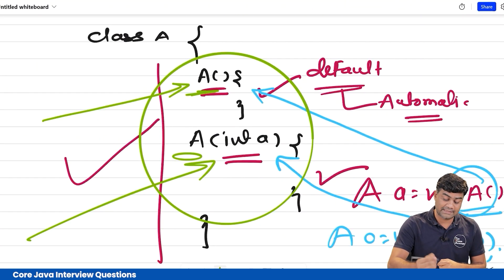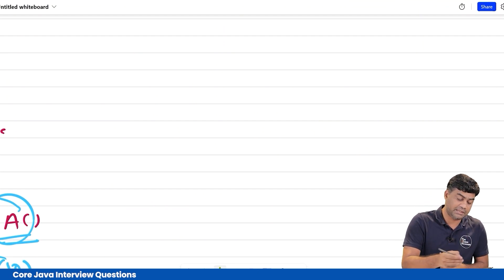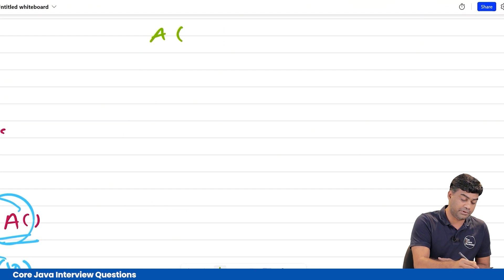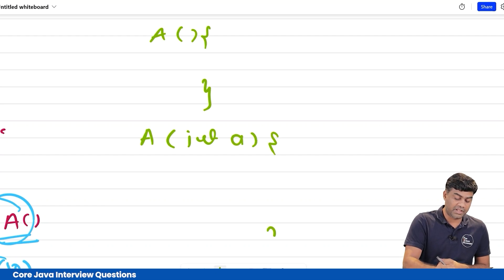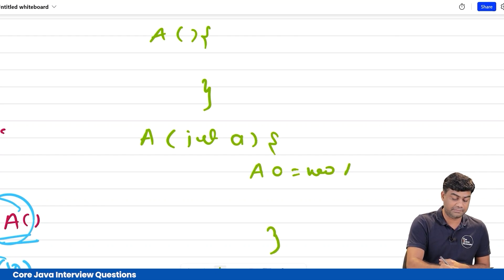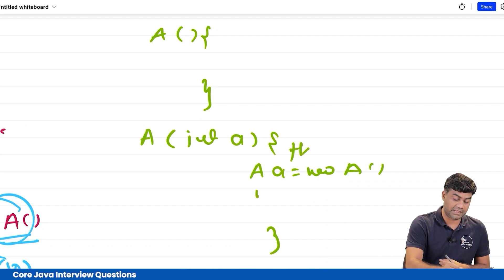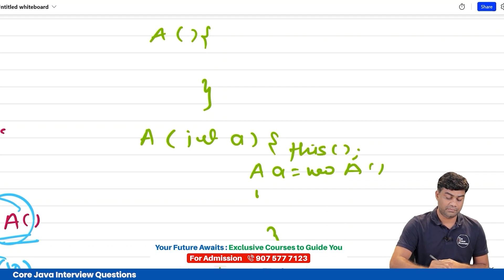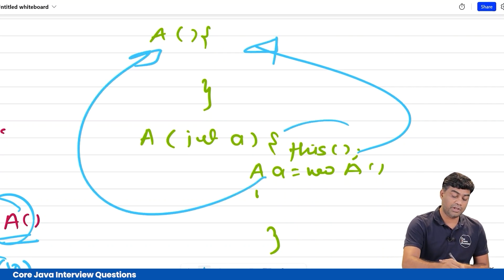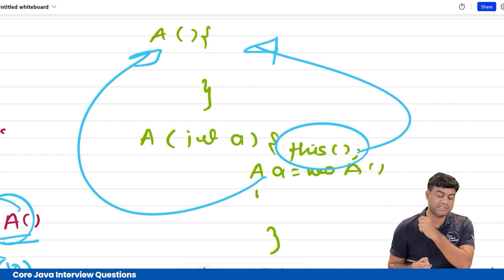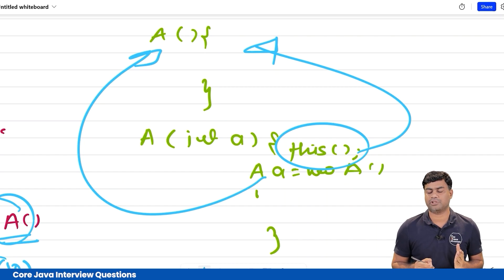Can a constructor call another constructor of the same class? Yes, there are two ways. Using 'this()' — calling this() from one constructor will invoke another constructor in the same class. The only rule is that this call must be at the very first line of the constructor. Refer to the super and this interview questions video for more detail.